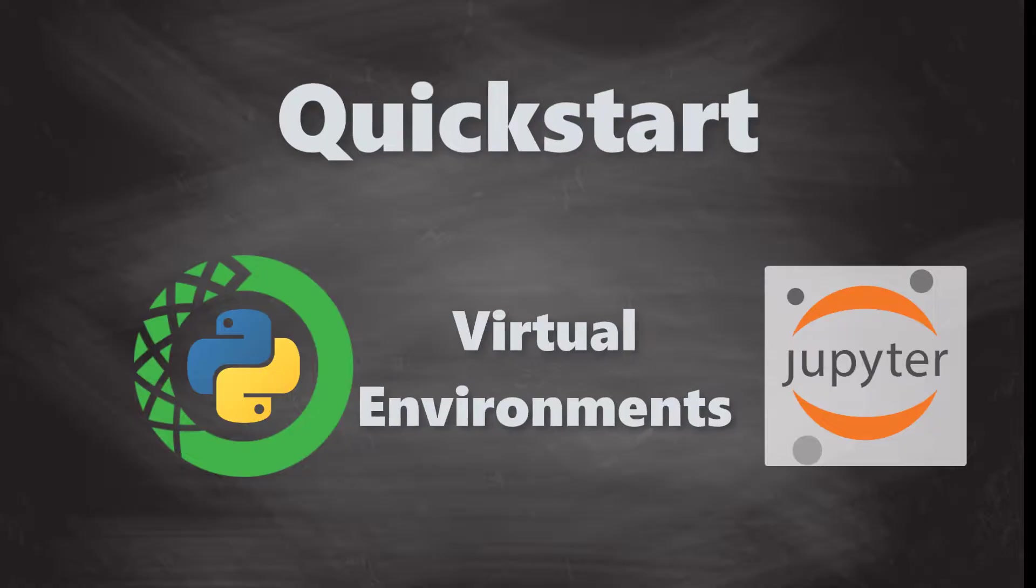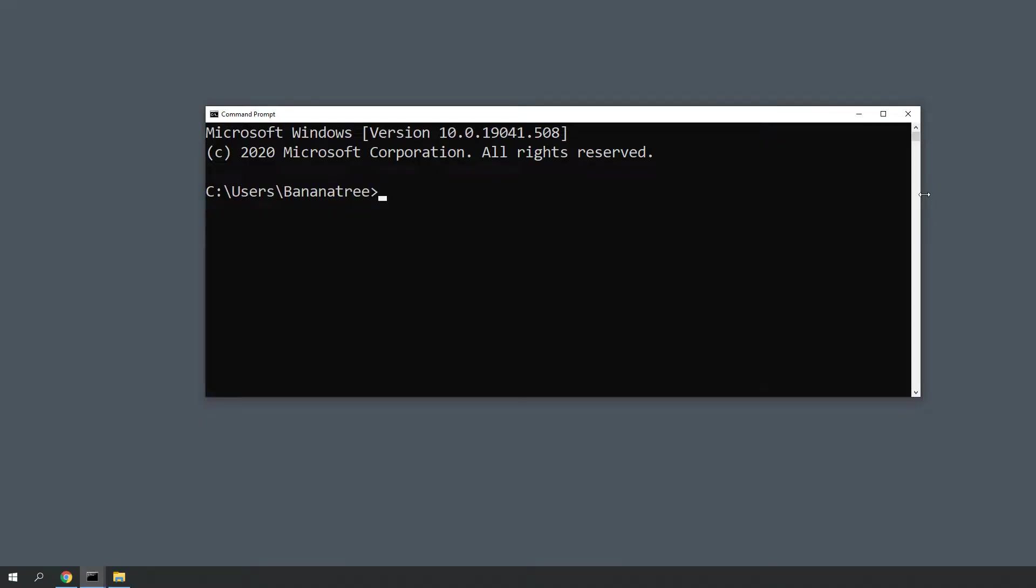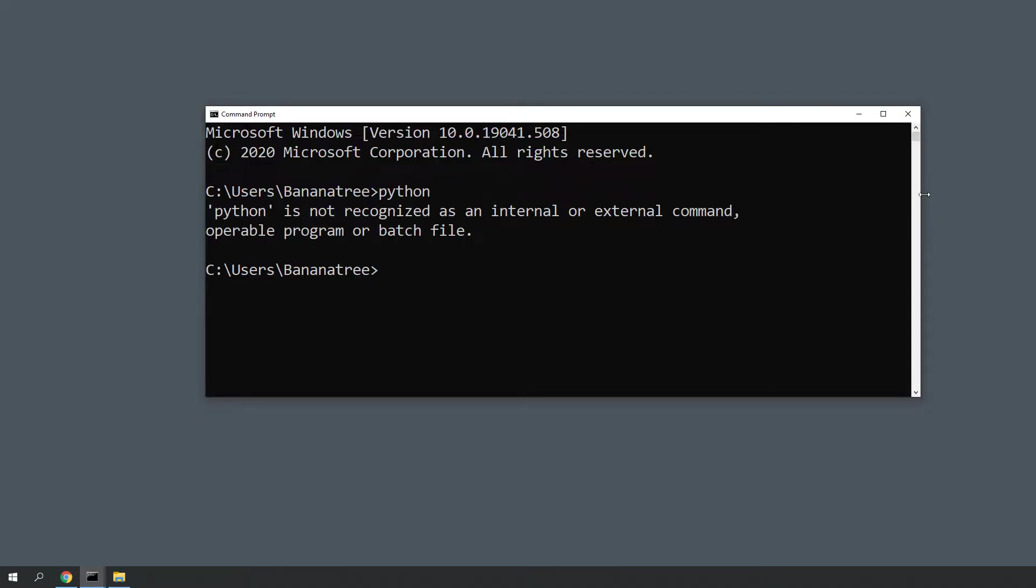Currently, I do not have Python installed on my machine. If I type Python in my command prompt, it shows that it does not recognize this command.